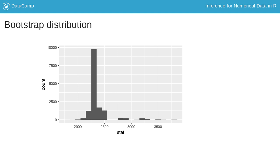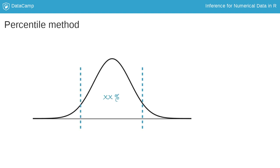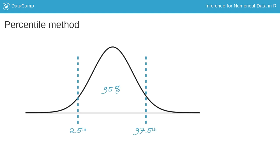Using this bootstrapping distribution, we can calculate a confidence interval in one of two ways. The first is the percentile method, where we estimate, say, a 95% confidence interval simply as the middle 95% of the bootstrap distribution. So the bounds of a 95% confidence interval are the 2.5th and the 97.5th percentiles of the bootstrap distribution.